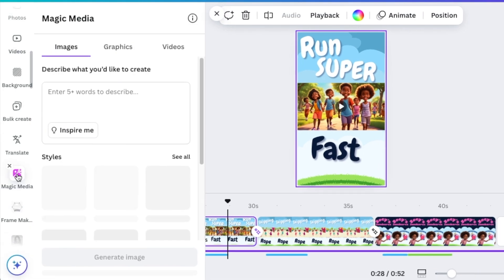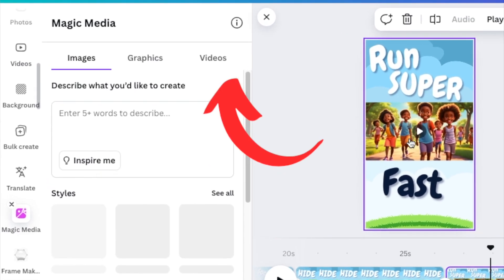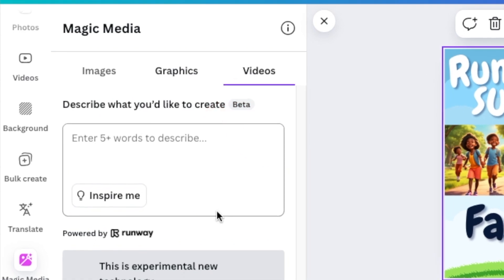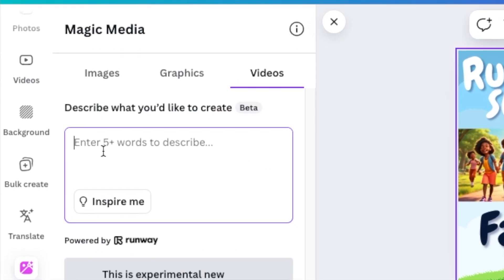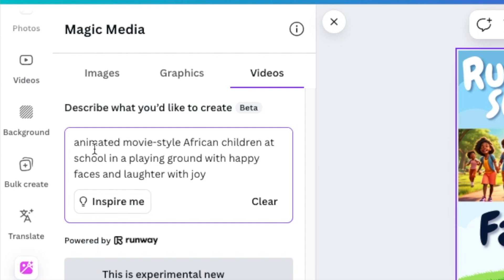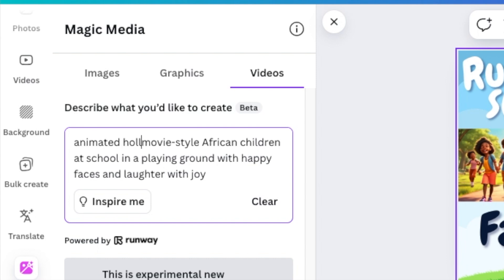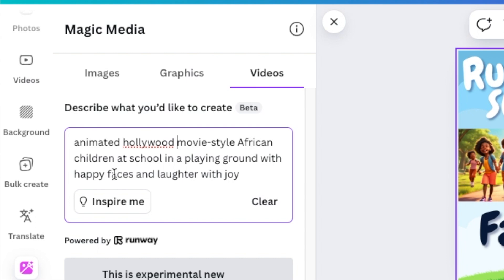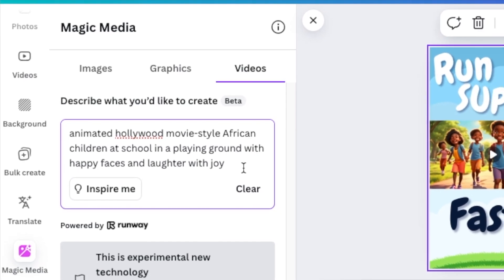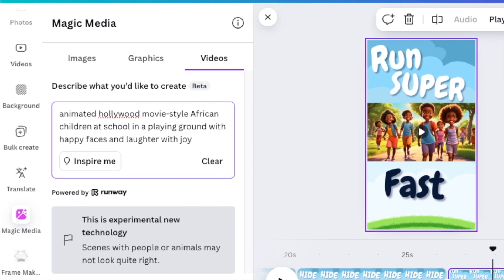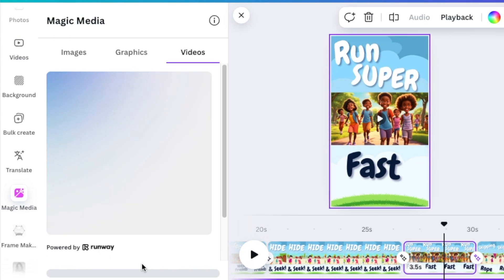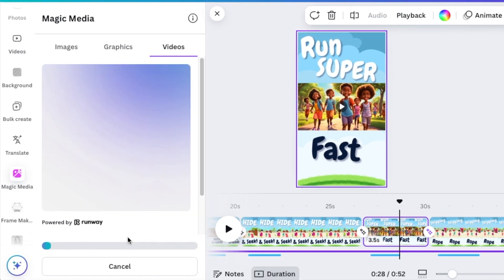You click and open Magic Media, then go to access videos. The software here uses Runway. You enter a prompt describing what you'd like to see. I asked for animated movie style — we can't use Pixar anymore as it's trademarked by Disney. So you use animated Hollywood movie style, and describe African children in a playground with happy faces, laughter, and joy. Once happy with your prompt, click generate video — it does take a while, so be patient.